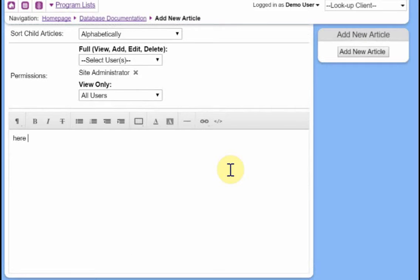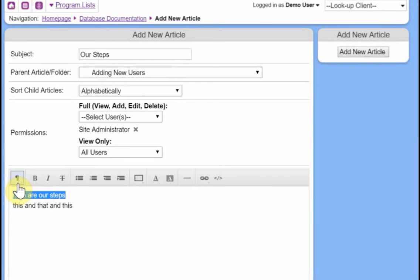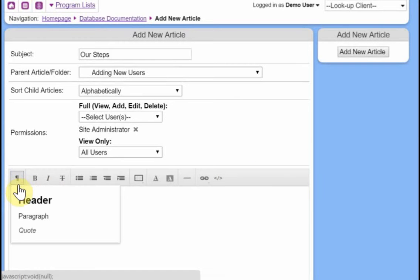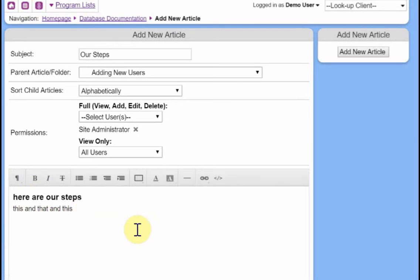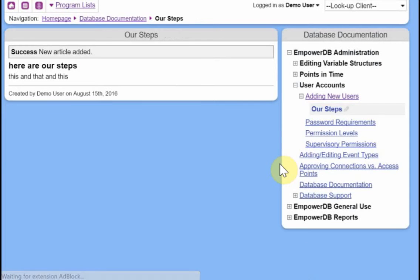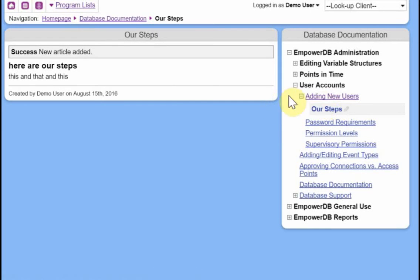Okay, and then you can write the documentation you want there. And there's light formatting you can do and say, okay, I want this to be a header and basics like that. Okay, so we're going to add a new article. And here it is. So it got added underneath the adding new users article all inside of EmpowerDB administration.